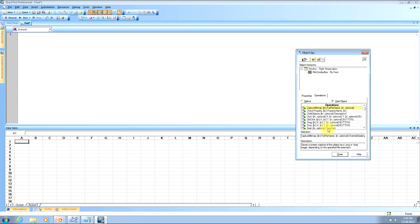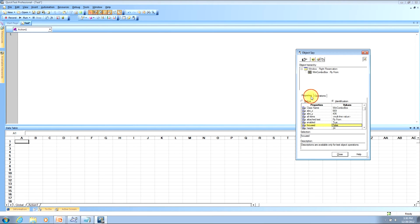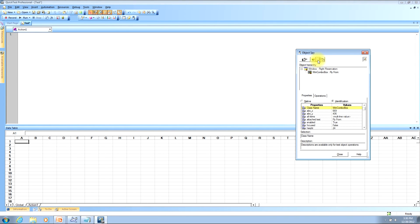The fourth thing you can do with the object spy is add an object to the object repository. To do this, look near the top of the window for the third button over — it looks like a square with a green plus sign on top of it. If you click this button, it will add that object to the object repository. I'll show you where we can validate that after we finish this section of the tutorial.